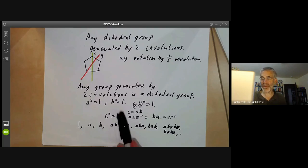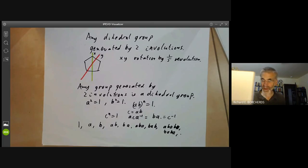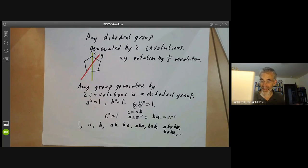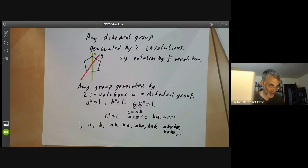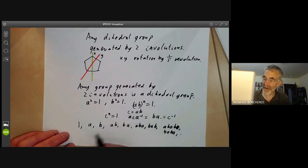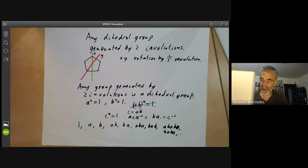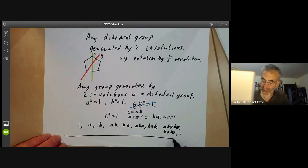So groups generated by two elements of order two are very easy to describe — they're all dihedral groups. You might think the next case is groups generated by an element of order two and an element of order three, but unfortunately those groups turn out to be ridiculously complicated and impossible to classify. The same is true for groups generated by any pair of elements of orders other than two and two. I should also mention the infinite dihedral group: if you omit the relation (ab)ⁿ = 1 entirely, you get the infinite dihedral group, which can be thought of as the symmetries of a regular polygon with infinitely many sides — which just becomes a straight line.